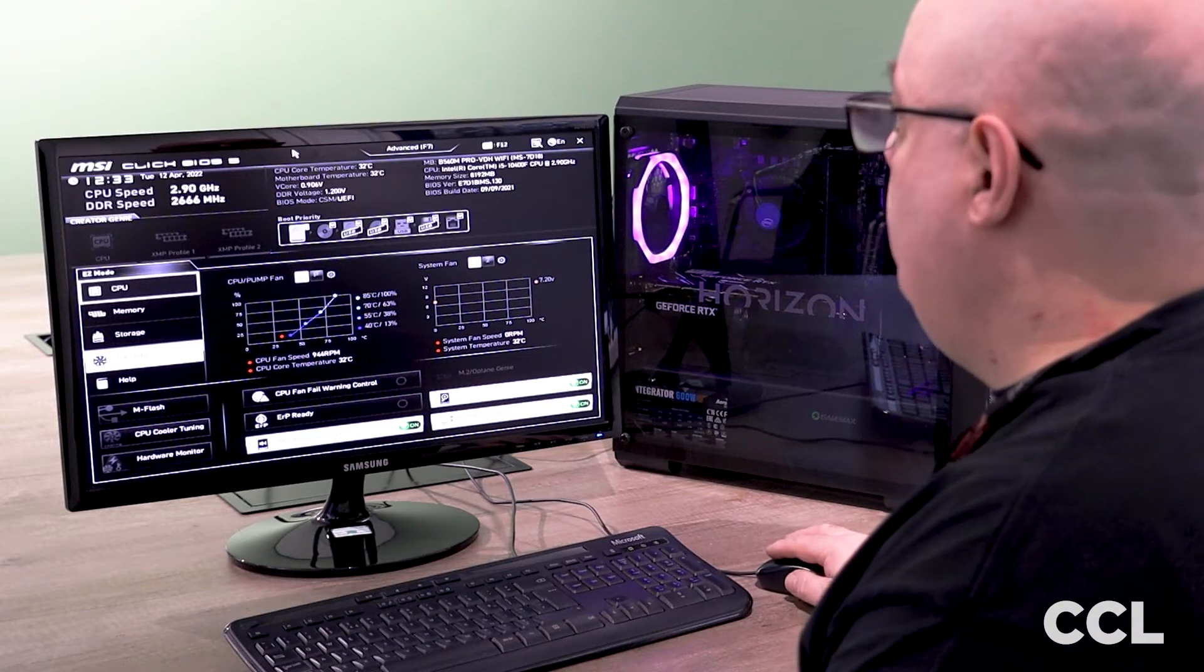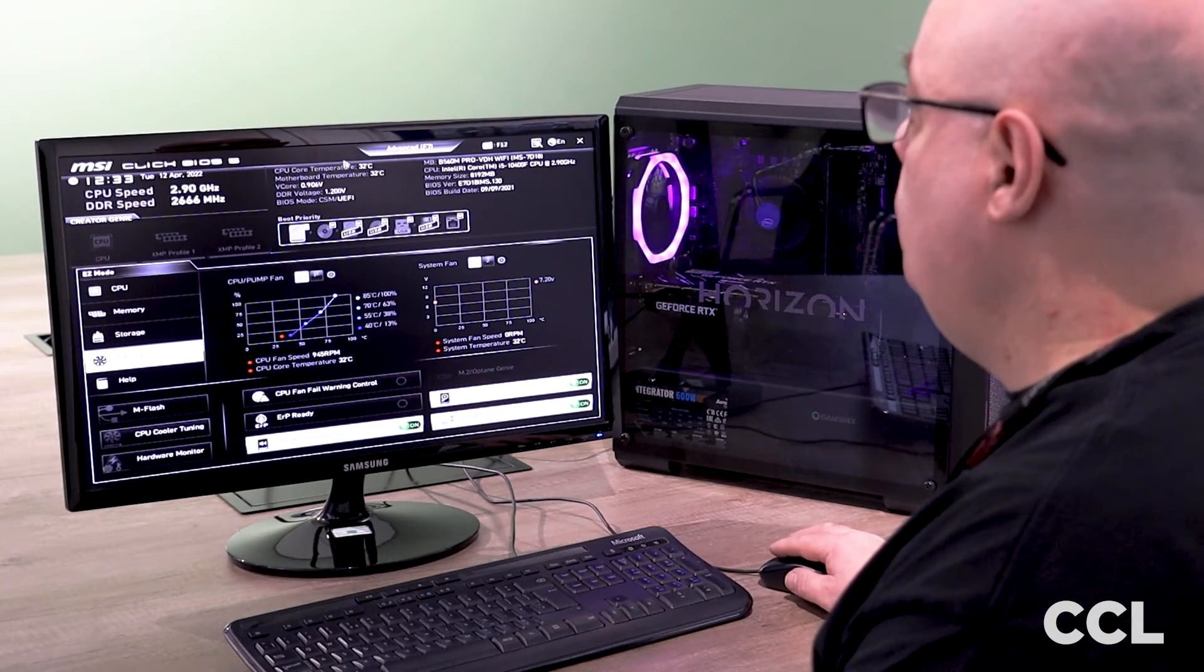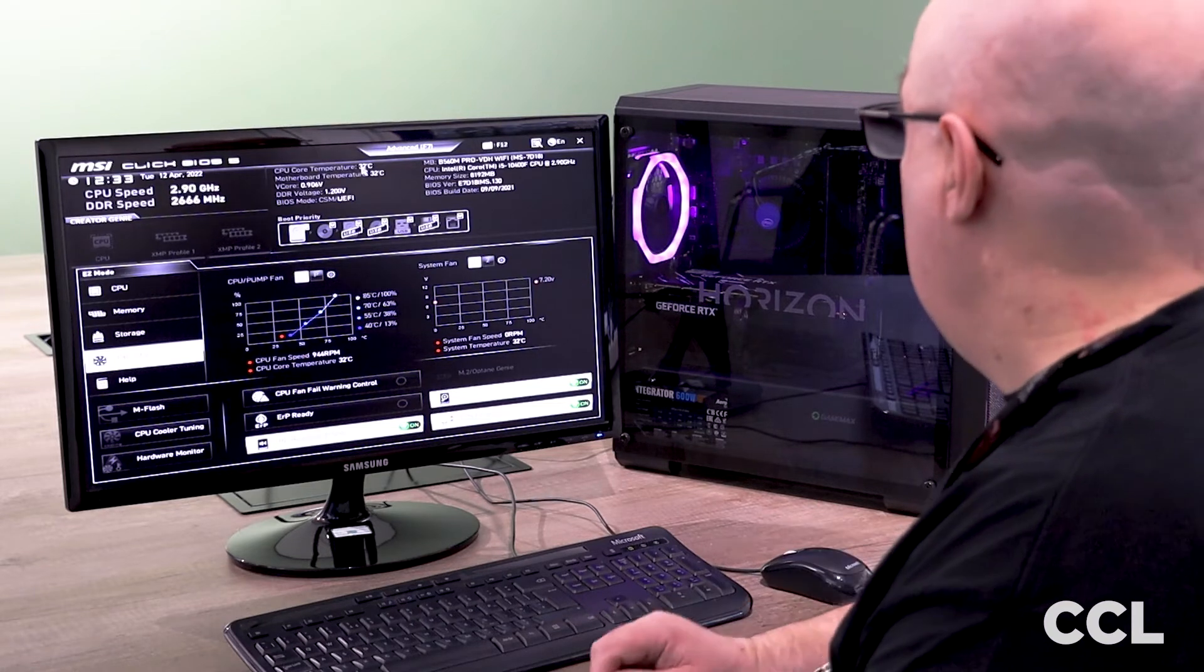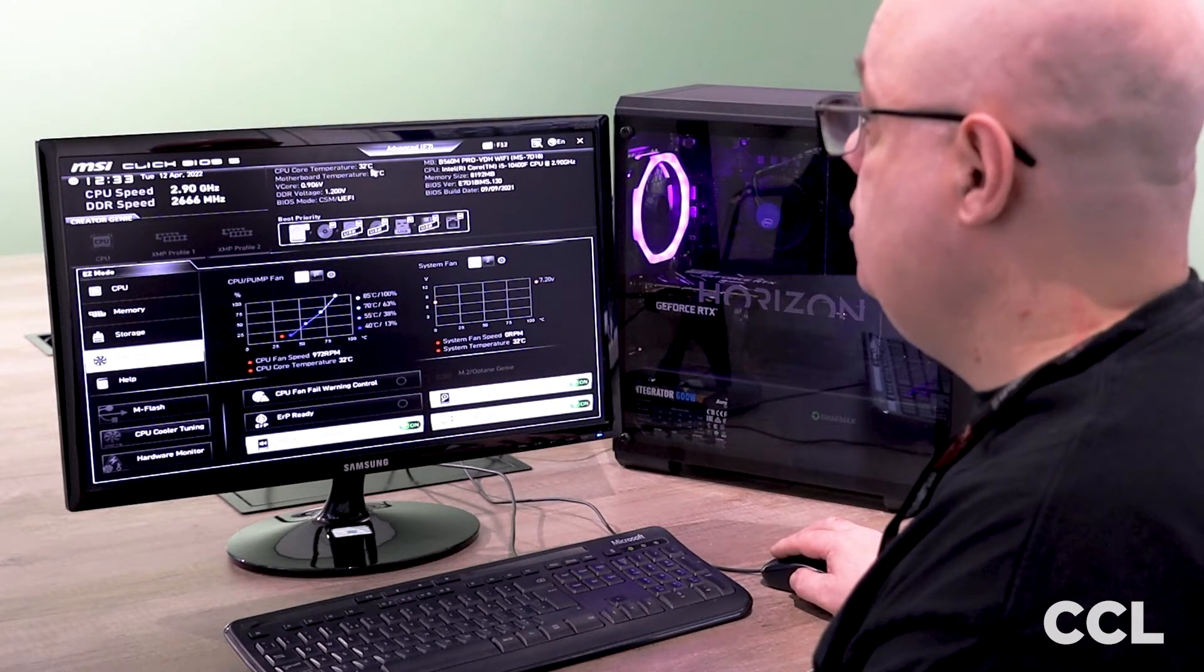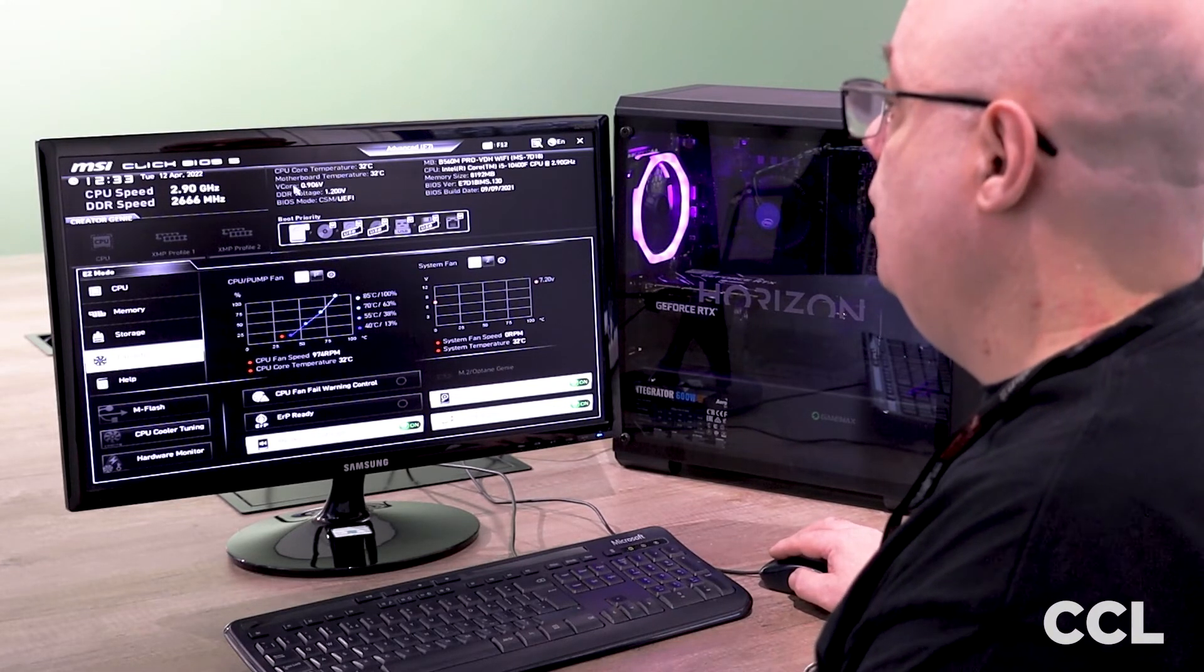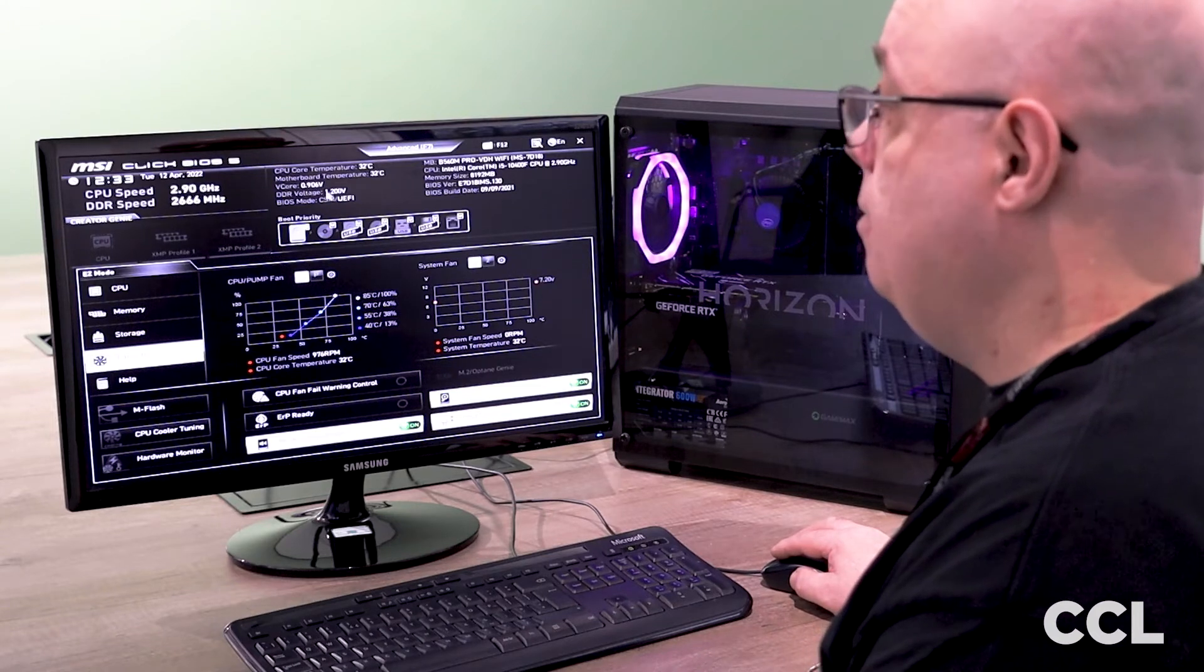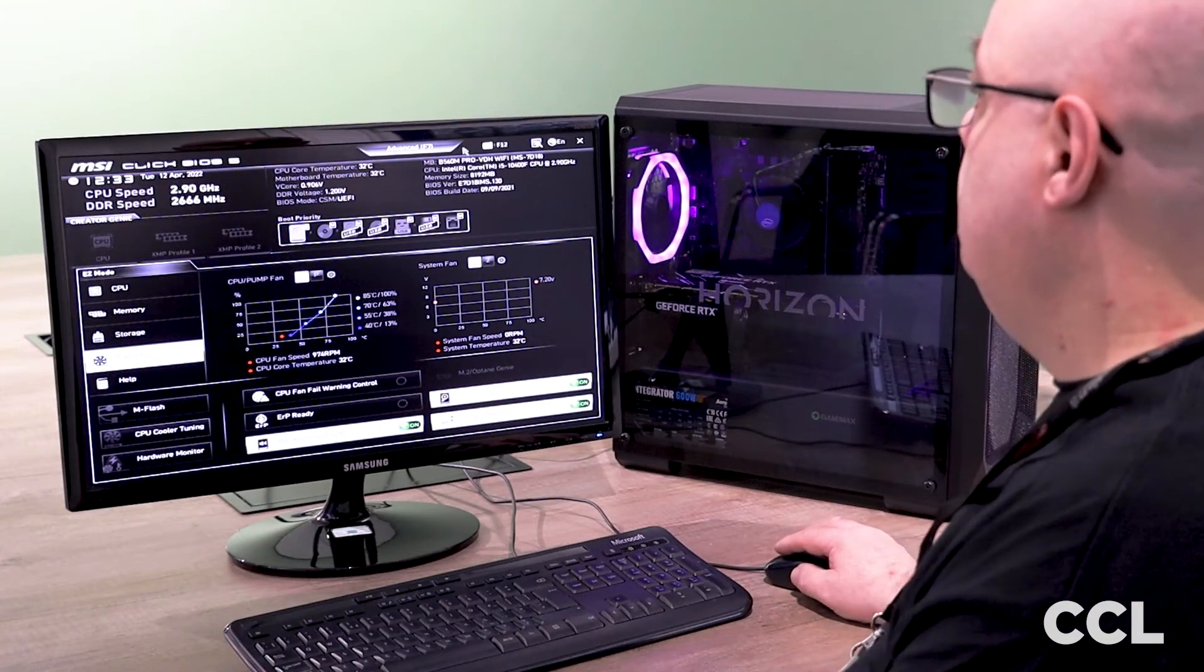If we go further up to the top of the BIOS here, we've got our core temperature of the CPU, which is currently running at 32 degrees C. Then we have our motherboard temperature, which is the same temperature again. Then we've got our core voltage for our CPU and our memory voltage that's being passed from the motherboard into those components.